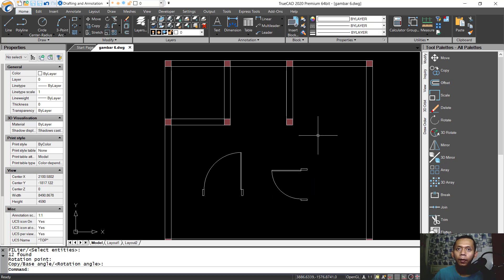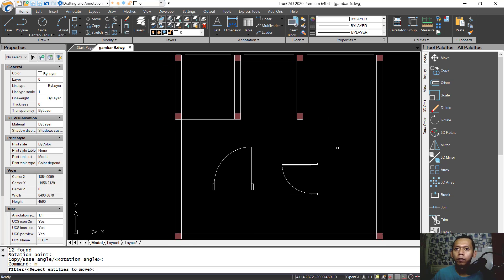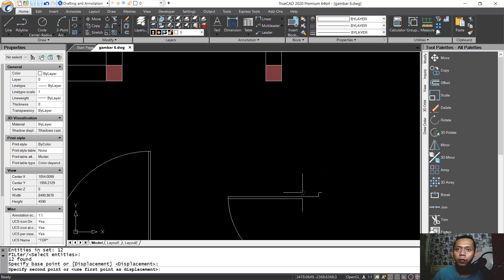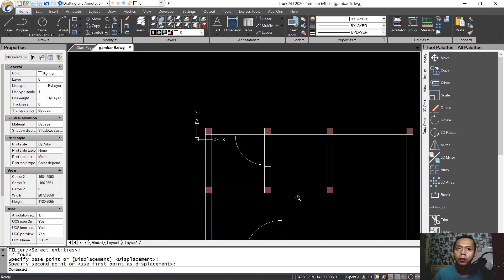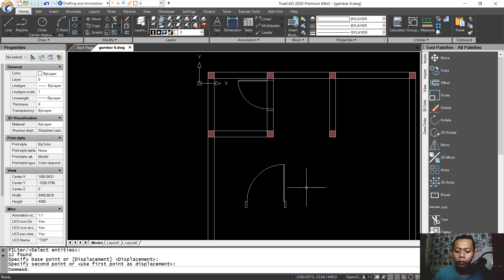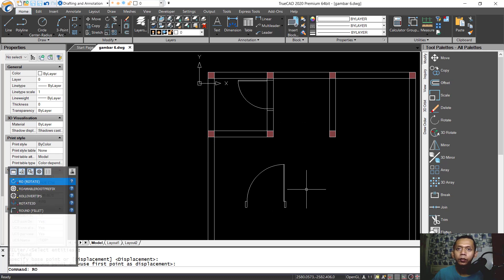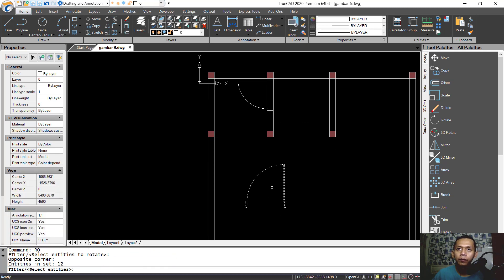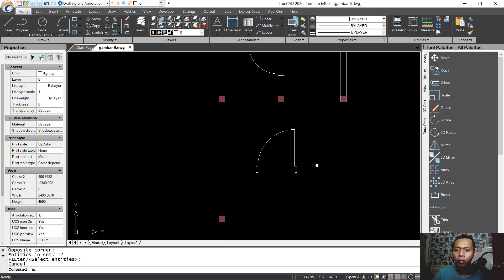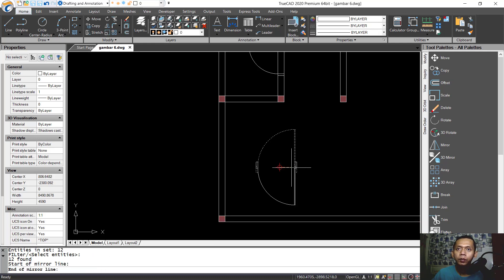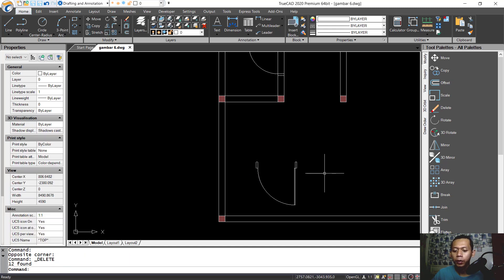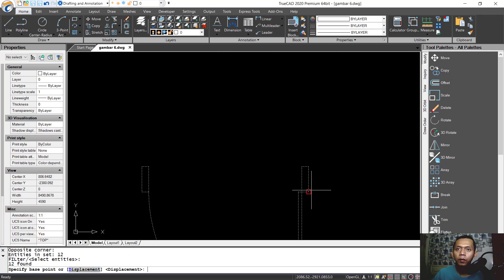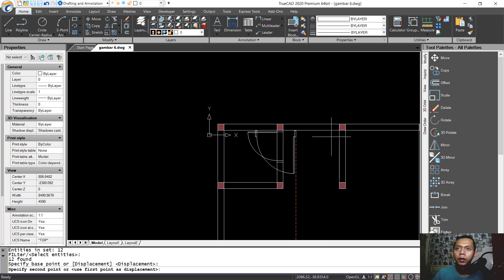Rotate the object 90 degrees, then move from this point into here. Use the rotate command to rotate the object. Use the mirror command — drag from this point here and delete this object. Use the move command to move this object into here.